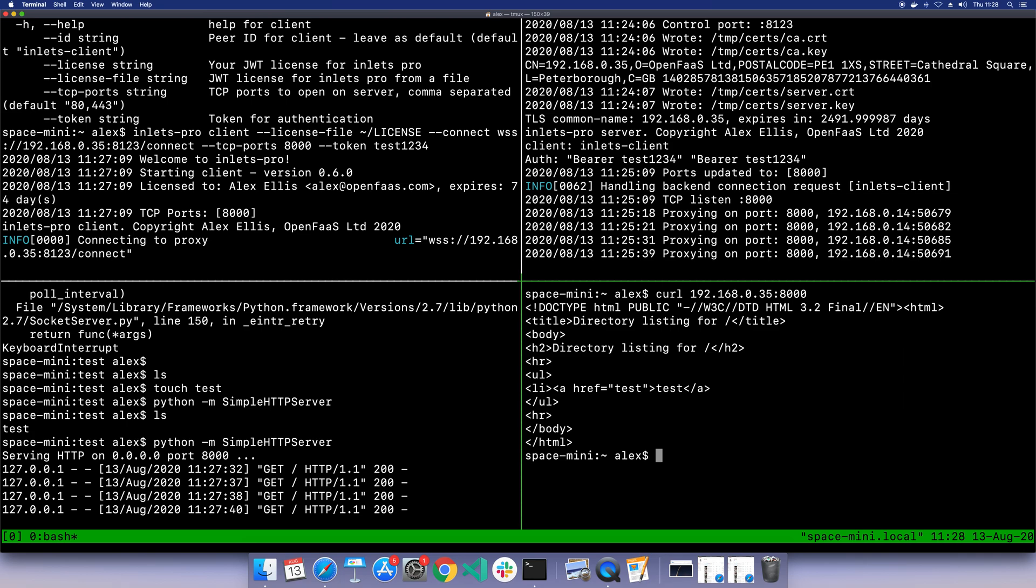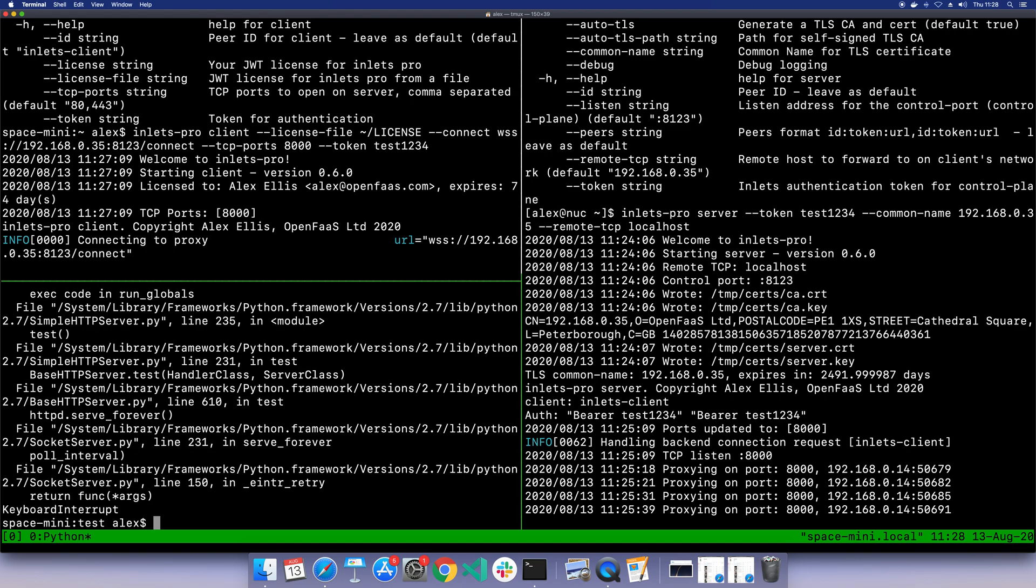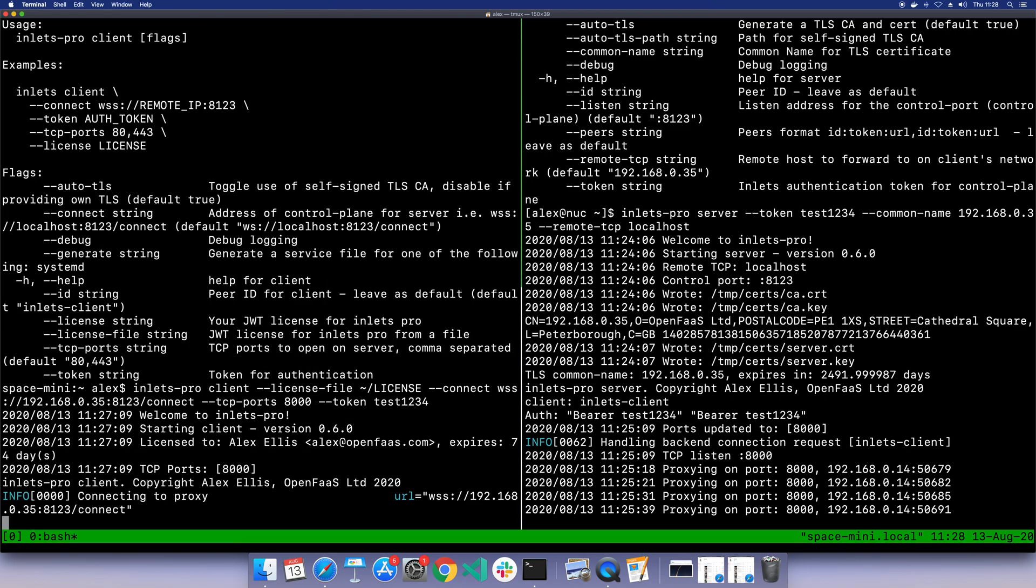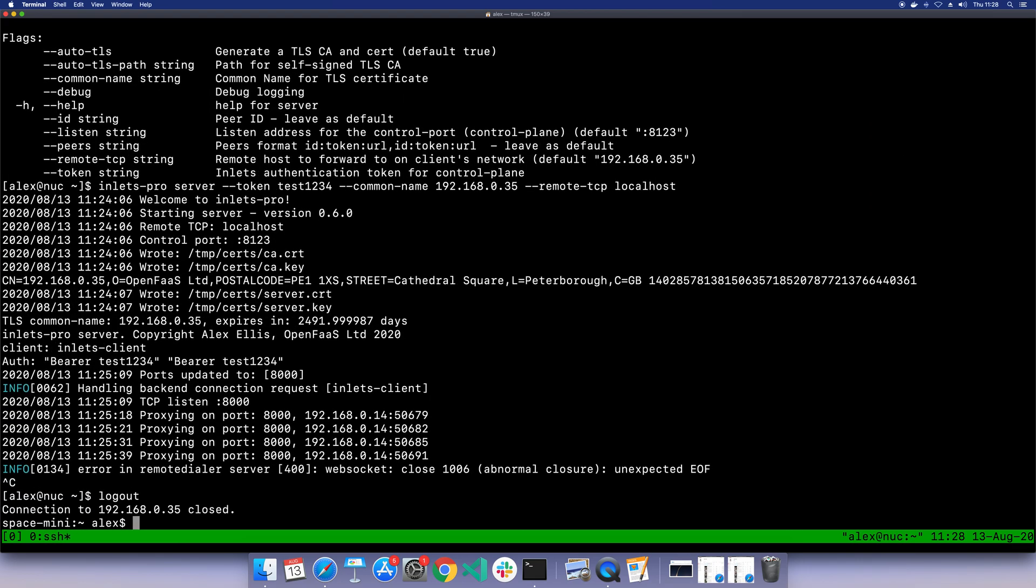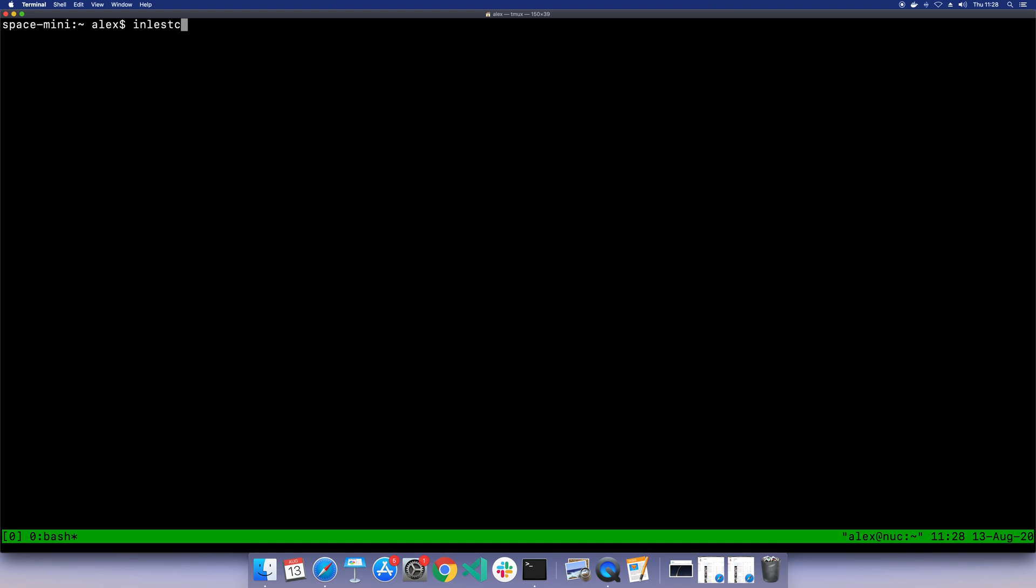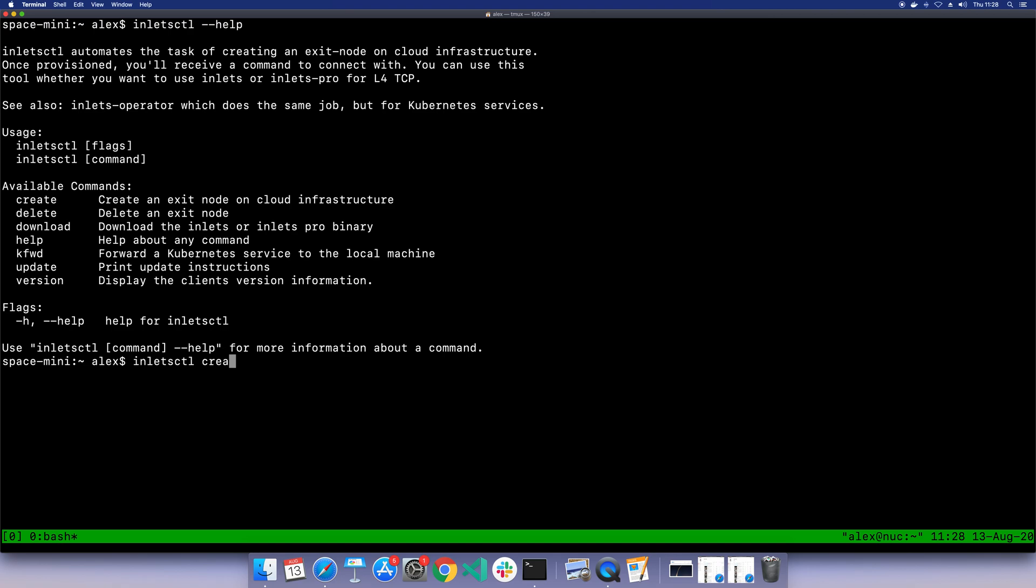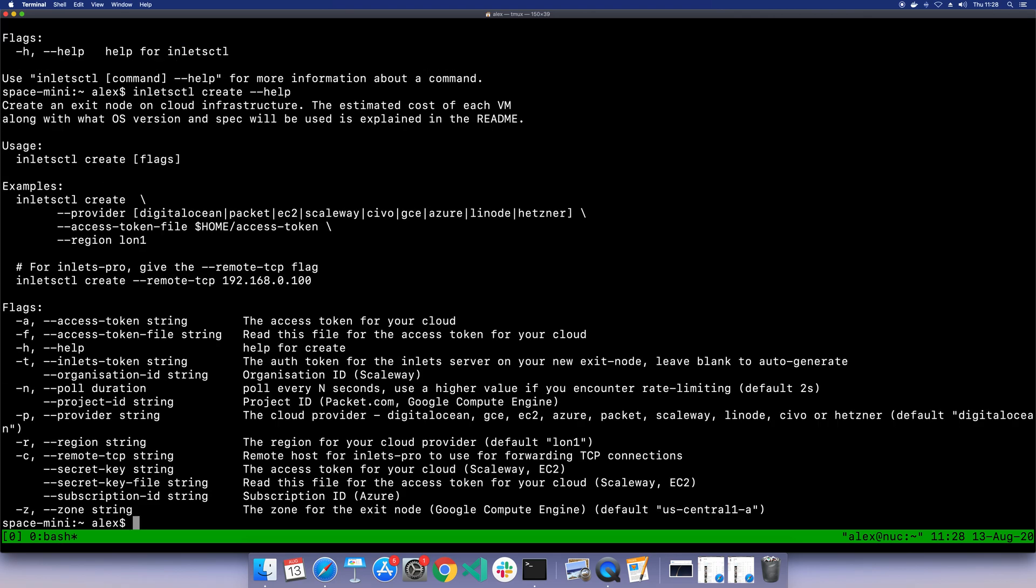There's a whole bunch of things you can do with this. Today we just set up a simple exit server by using a computer I already had on my local network, but what I'd suggest you do is maybe have a look at some of the tooling. Inlets CTL itself can actually go and create cloud hosts and call them exit servers on a bunch of different infrastructure providers, automates the installation of the server, gets everything ready for you, and you just have a connection string at the end.